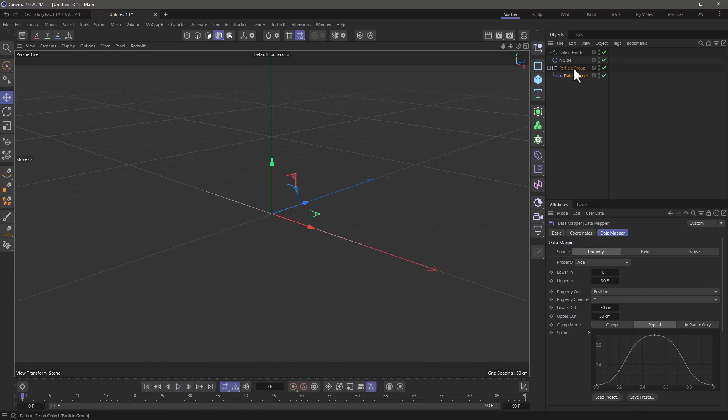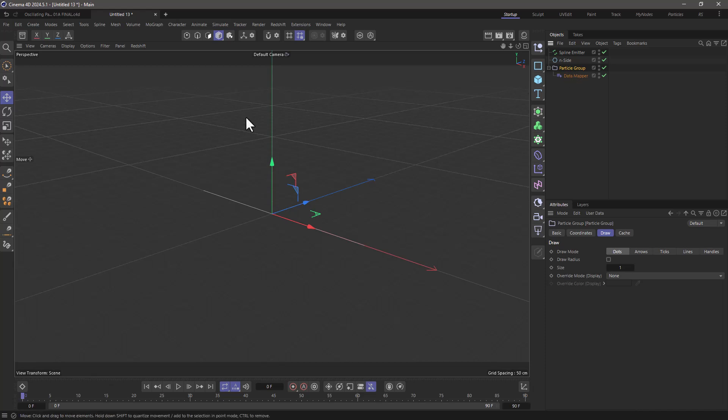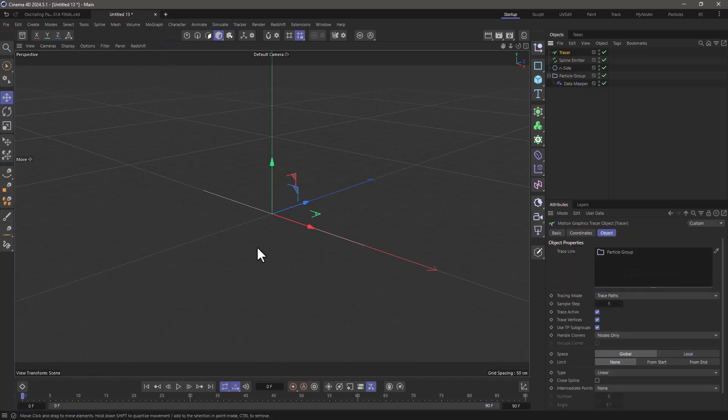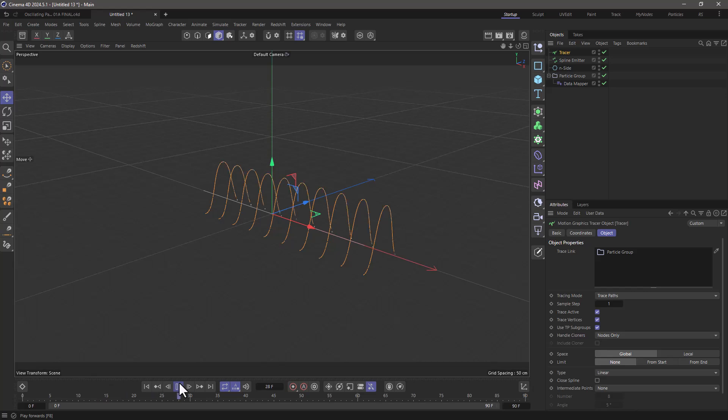Now with the particle group selected let's create a tracer object because it's fancy and there you go we have these oscillations.